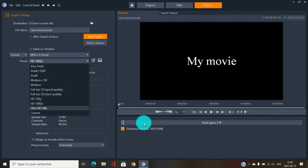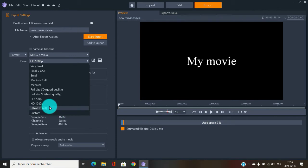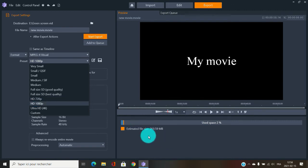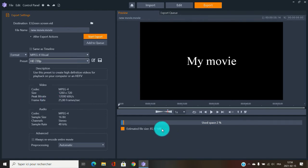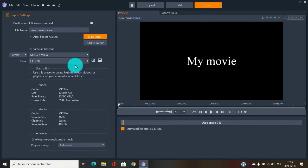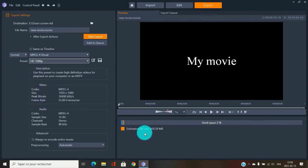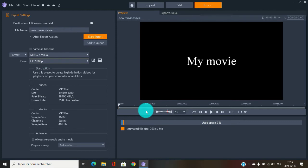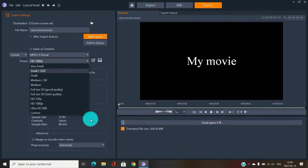If you go down to 720, it's still HD but the file size drops significantly. For a short video it doesn't matter much, but for a long movie you might want HD 720 to keep the file manageable. At Full HD the file will be much larger and take longer to transfer, but MPEG-4 at either resolution is good for YouTube, Facebook, and Instagram.